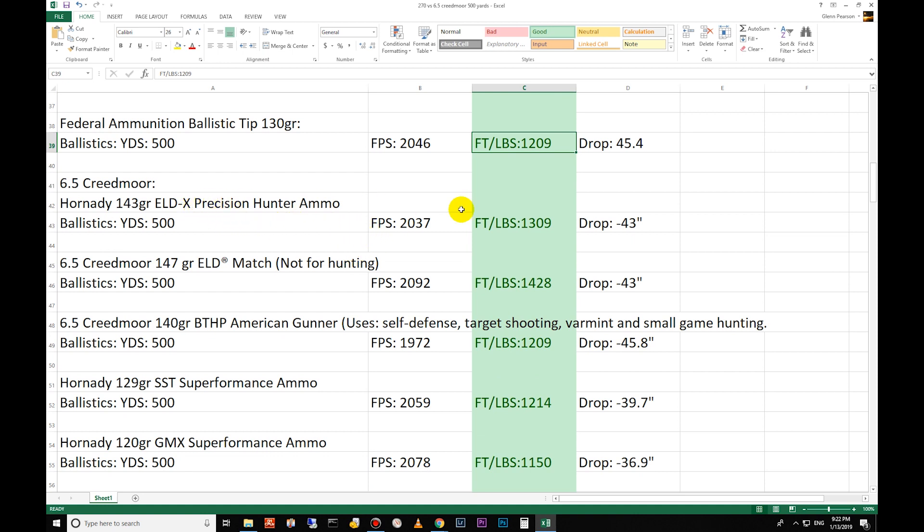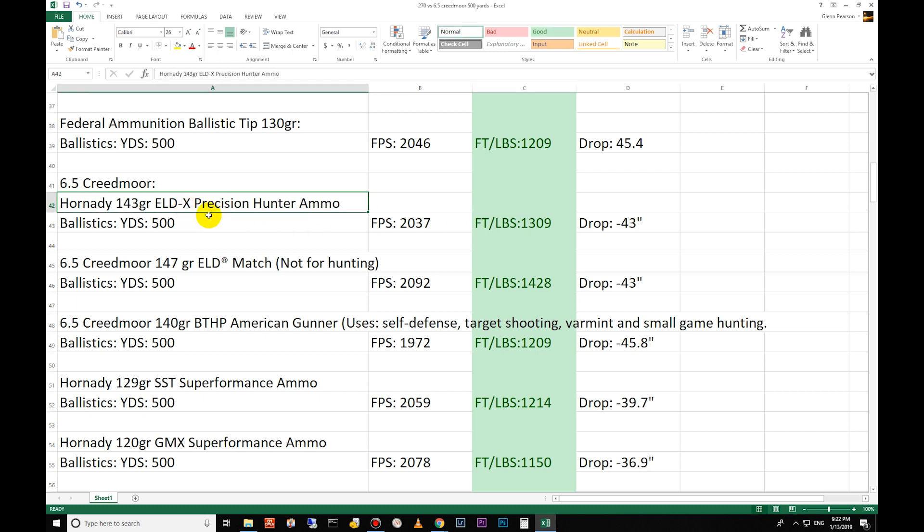You have 143 grain ELD-X, 1309 foot-pounds of energy. I do want to state here real quick, I've had a few people comment that the ELD-X bullets don't hold together. They're getting them confused with the A-MAX bullets that Hornady drew the design from for the ELD-X. The A-MAX bullets didn't have an interlock ring or anything like that, and so they did break apart when they hit the animal.